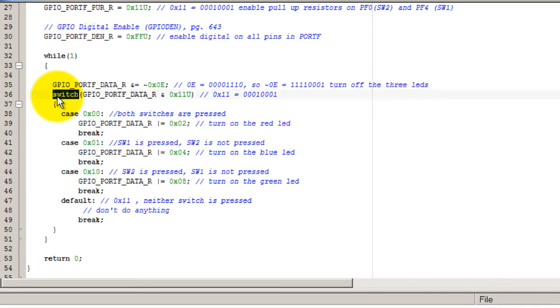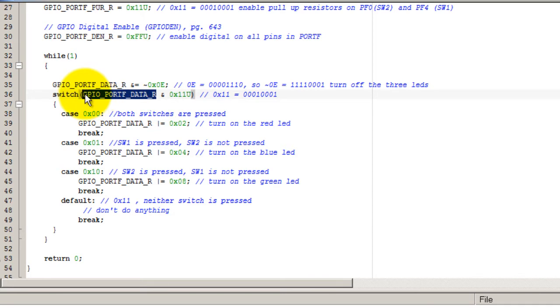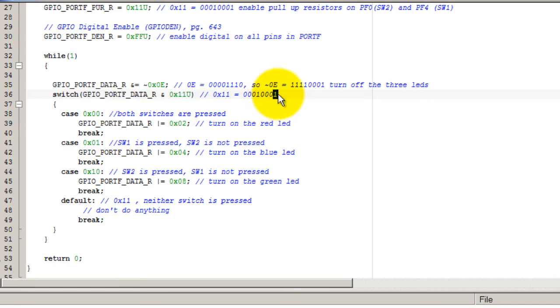I'm using a switch statement to check how the data looks on the port. What I'm checking are the two buttons, which like I said are PF0 and PF4. Those are the only two pins that I'm interested in.